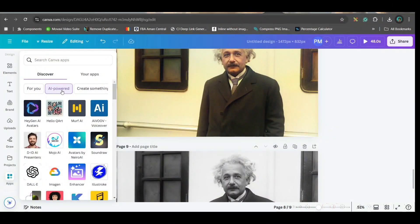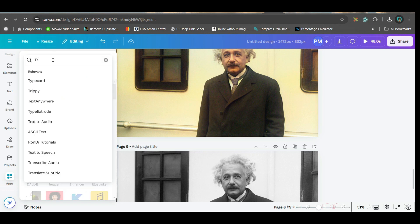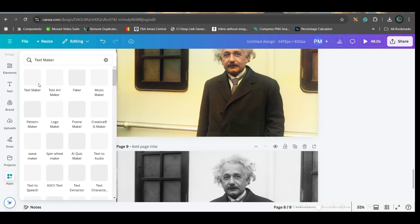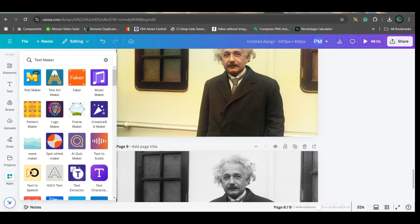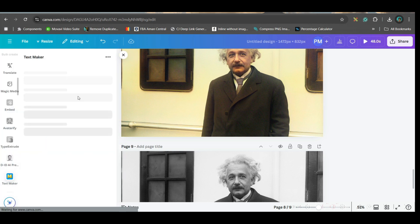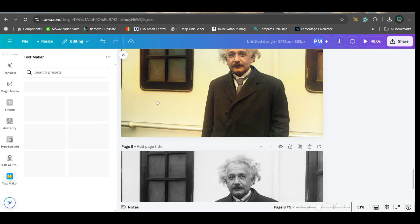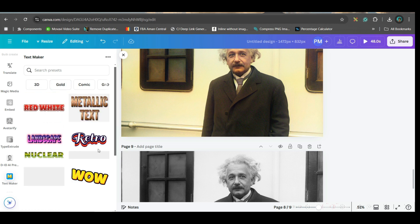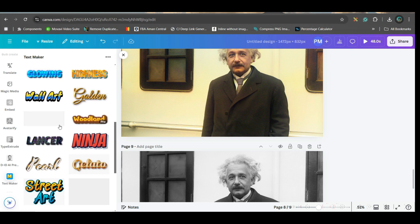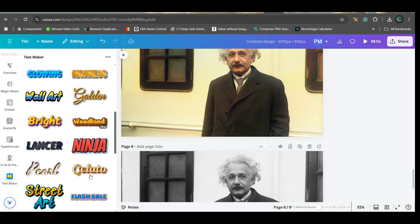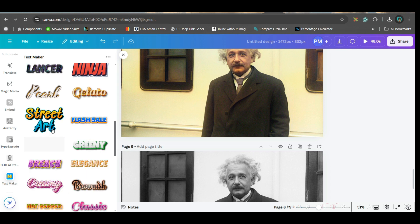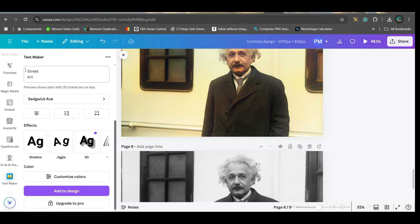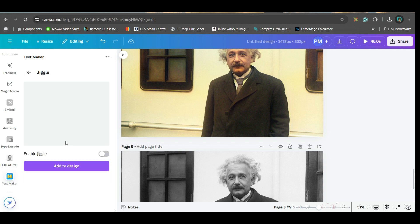Go to App section. Go to AI Powered App and type text maker. Go to this first app. This is a wonderful app which I regularly use to create thumbnails. Let's suppose I'm creating a thumbnail on Albert Einstein. So, here you get beautiful word art format. You can take any of these. Let's suppose I'm taking this one. Select it and just paste the name. Here, let's suppose I'm giving Albert Einstein.